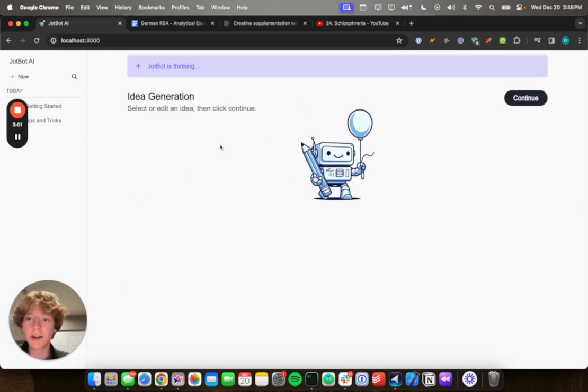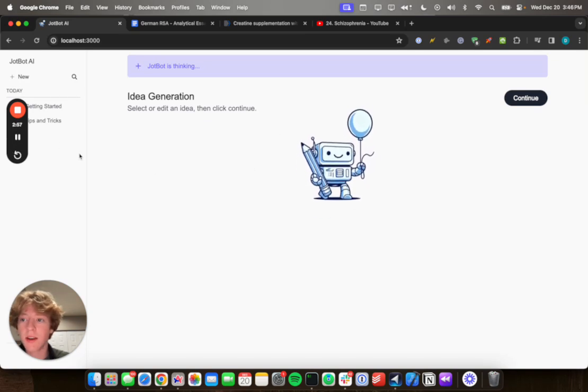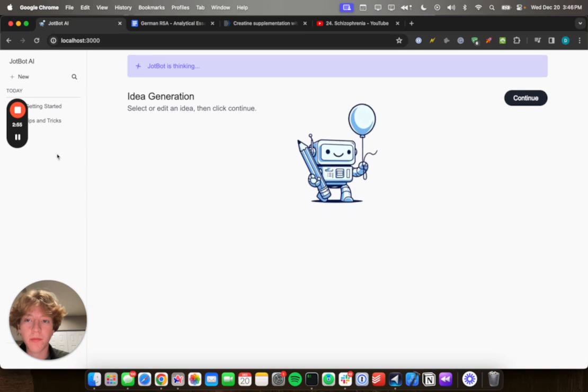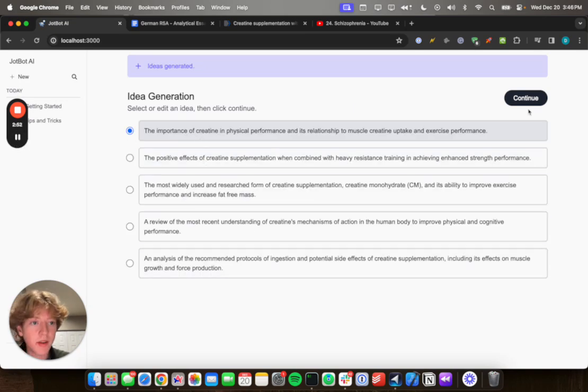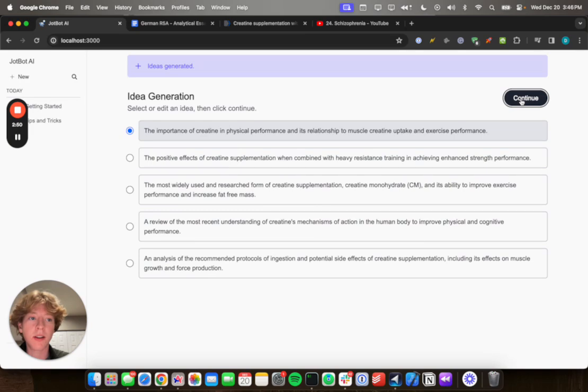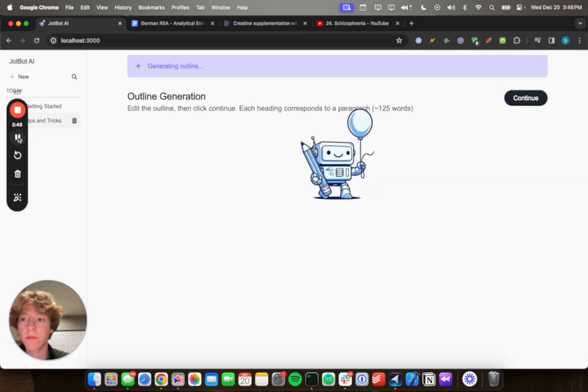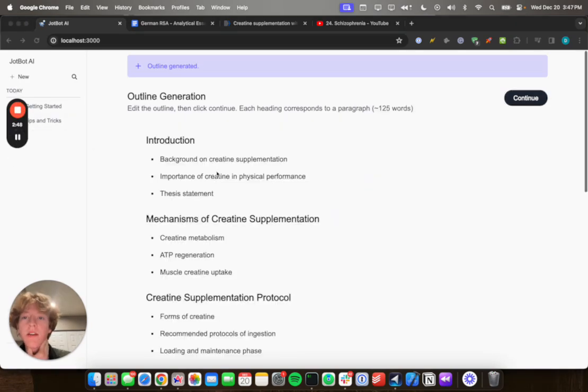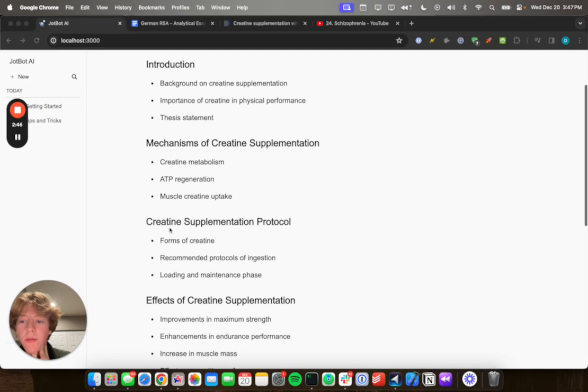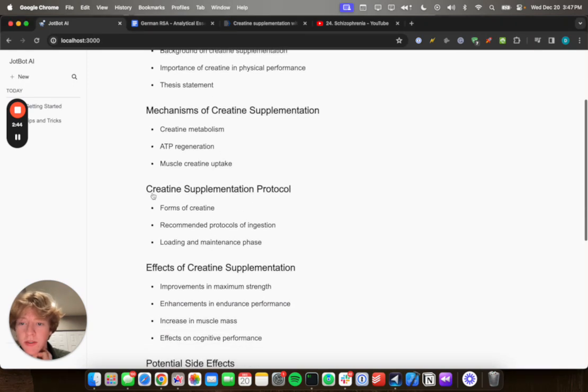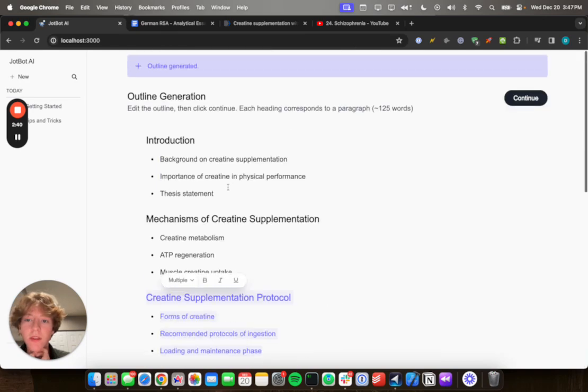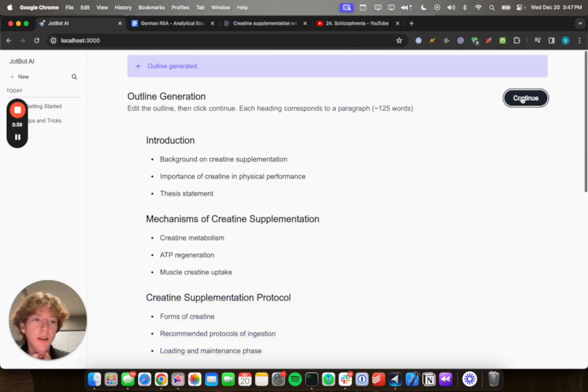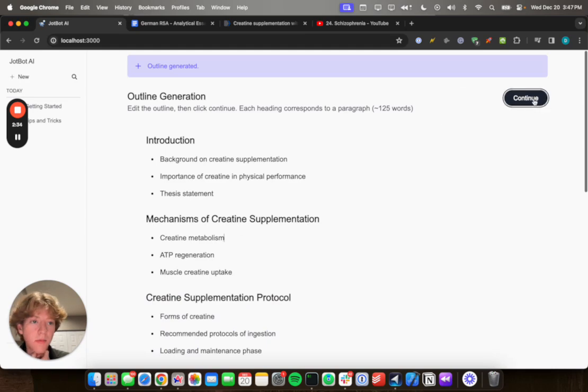So the first thing it's gonna do is it's gonna give you a bunch of ideas to choose from. It'll pop up here any second. Yeah. You pick the first one. And then we're gonna click continue and go into the outline. Okay, cool. Now we've got the outline. An important thing to note here is that each of these headings corresponds to one paragraph in the final generation. Okay, and now we're gonna, you can also edit this to adjust how the generation looks. But we're just gonna click continue.